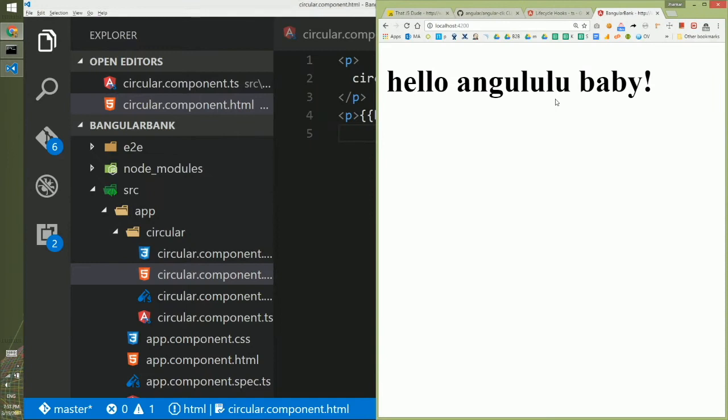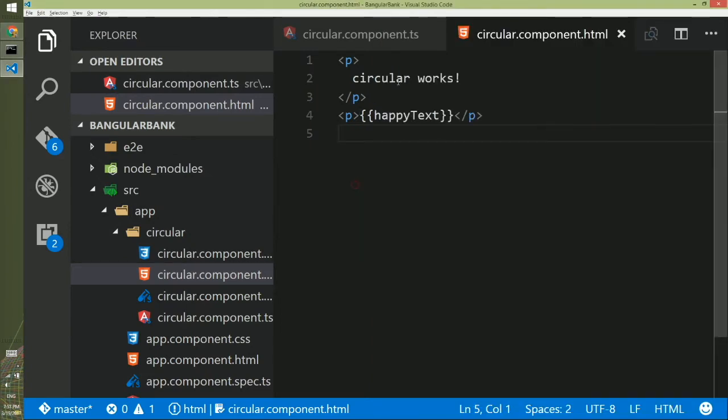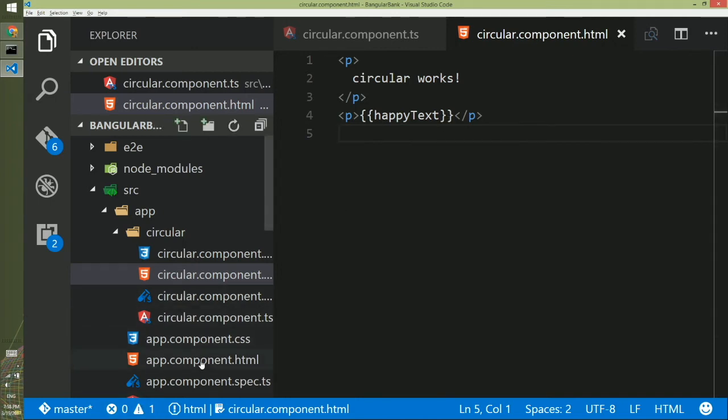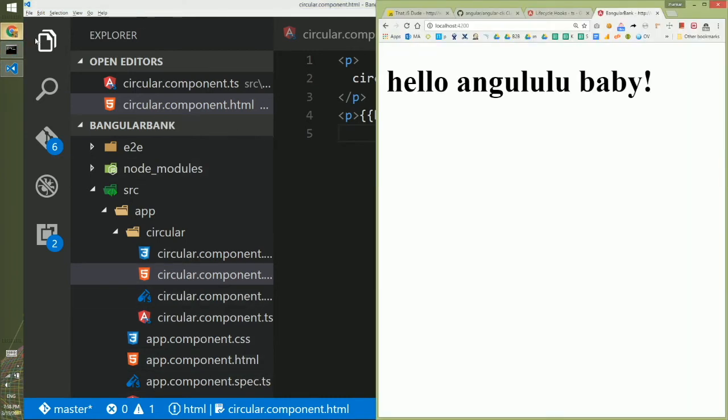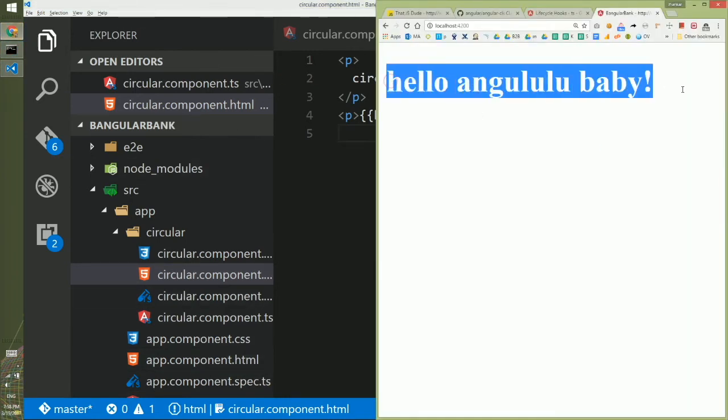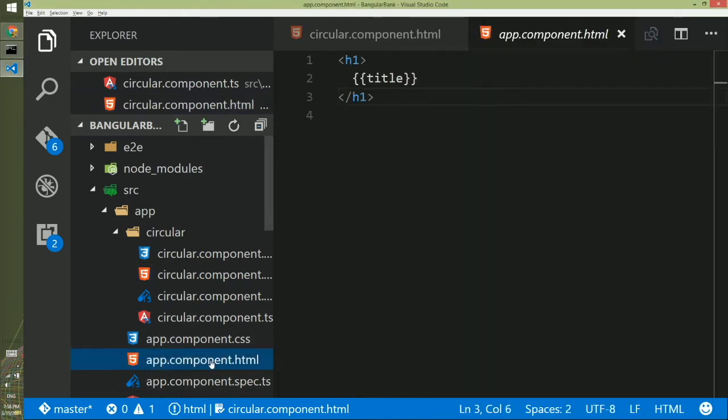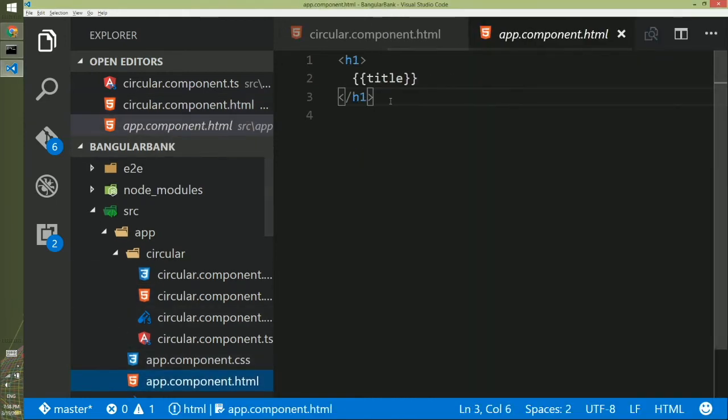I see hello Angolulu baby but I don't see anything circular works or the happy text. To see it in the browser what I have to do I have to go to app.component.html because it's currently showing whatever in that HTML.